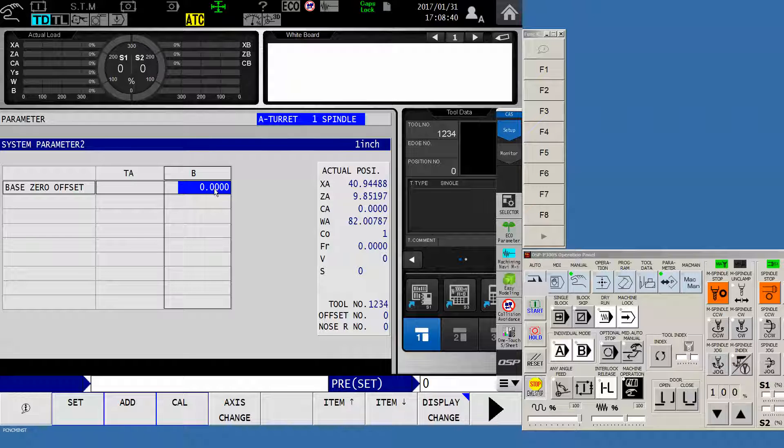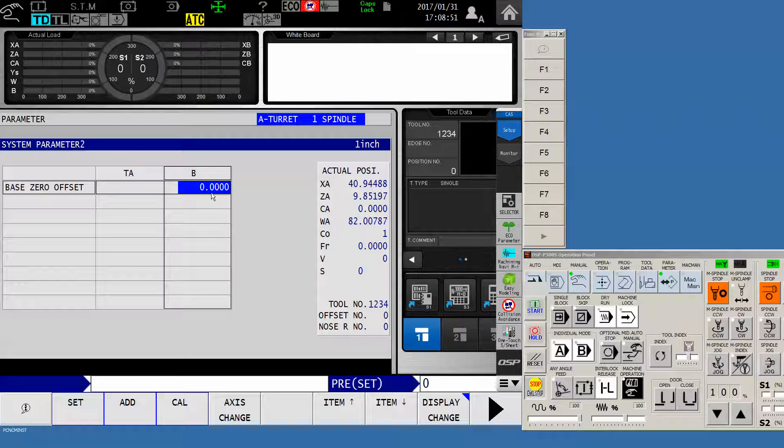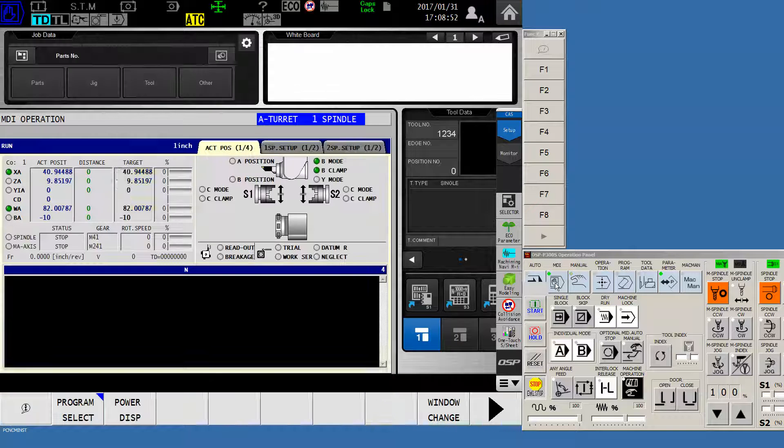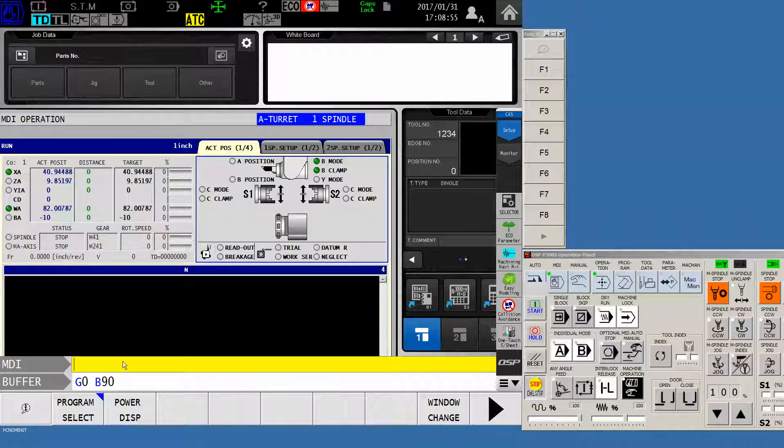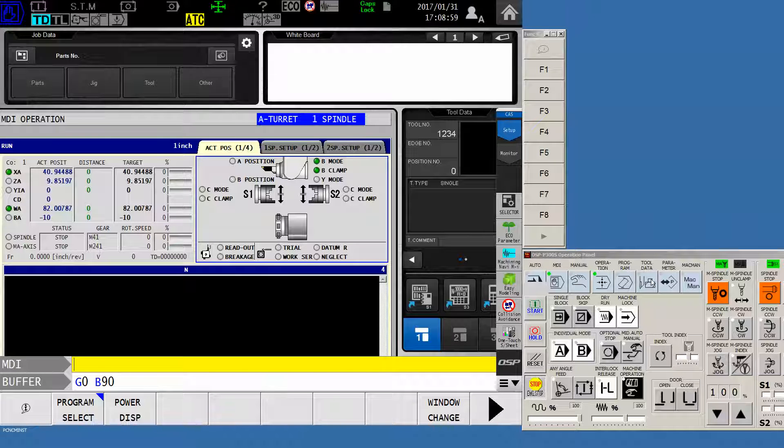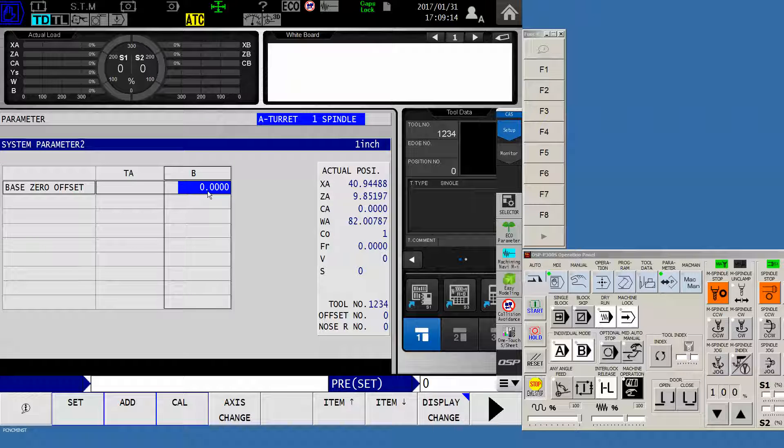We will add or subtract utilizing set or add. And you can use whatever degree you feel you are off, move yourself away from the indicator, add a number to this, then repeat the entire procedure in MDI G0 to be whatever angle it was that you were utilizing.